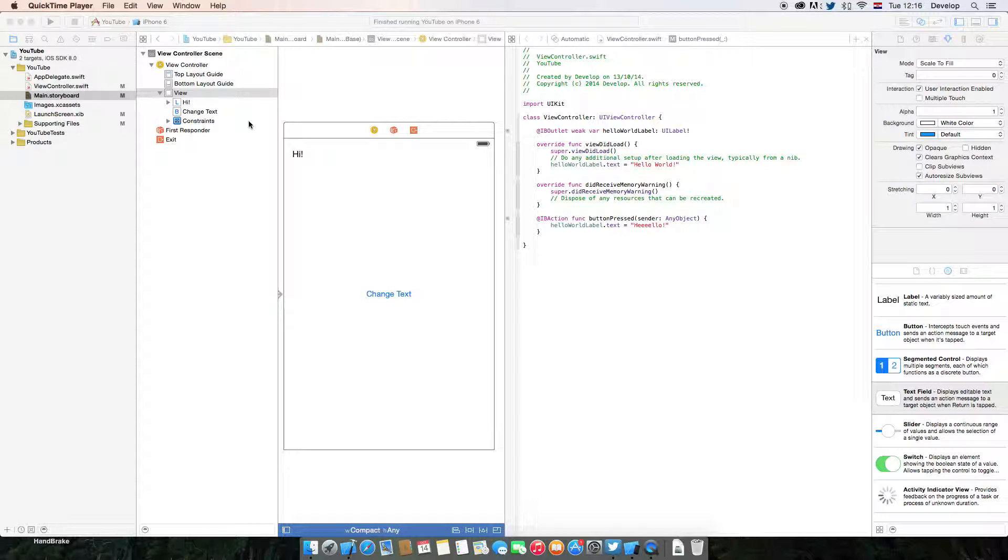Hi guys, I'm Patrick WWDC and today I'm going to show you how to use text fields.